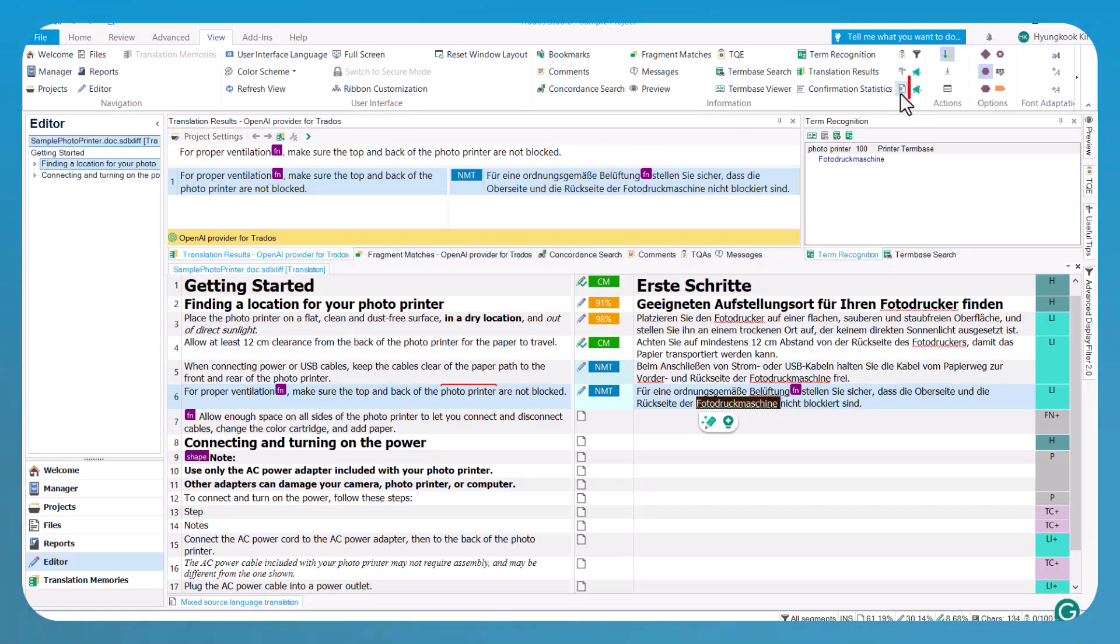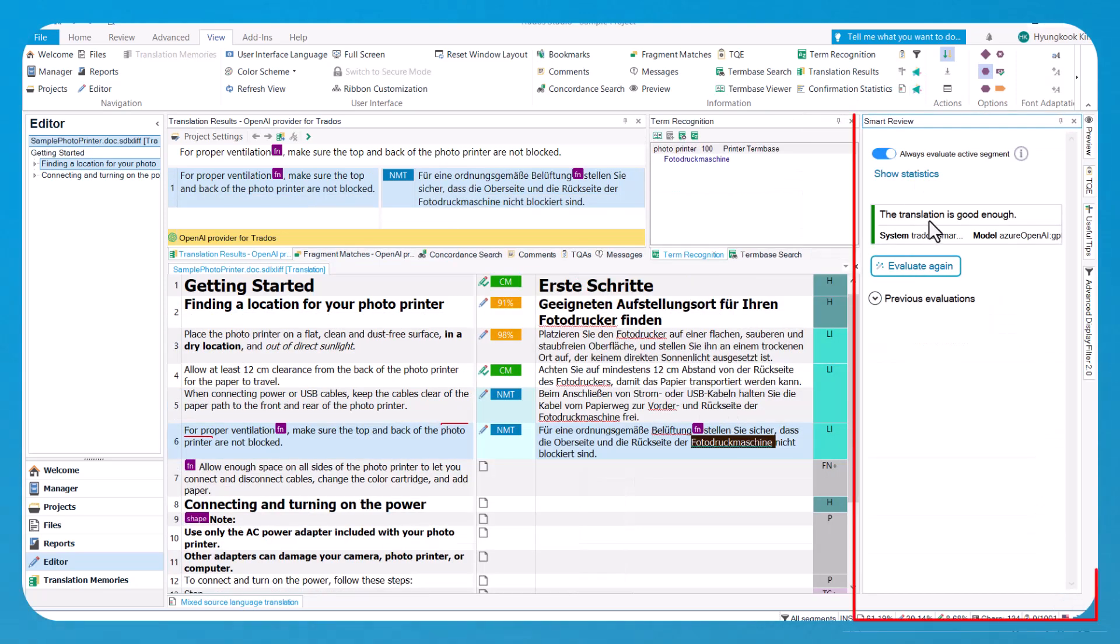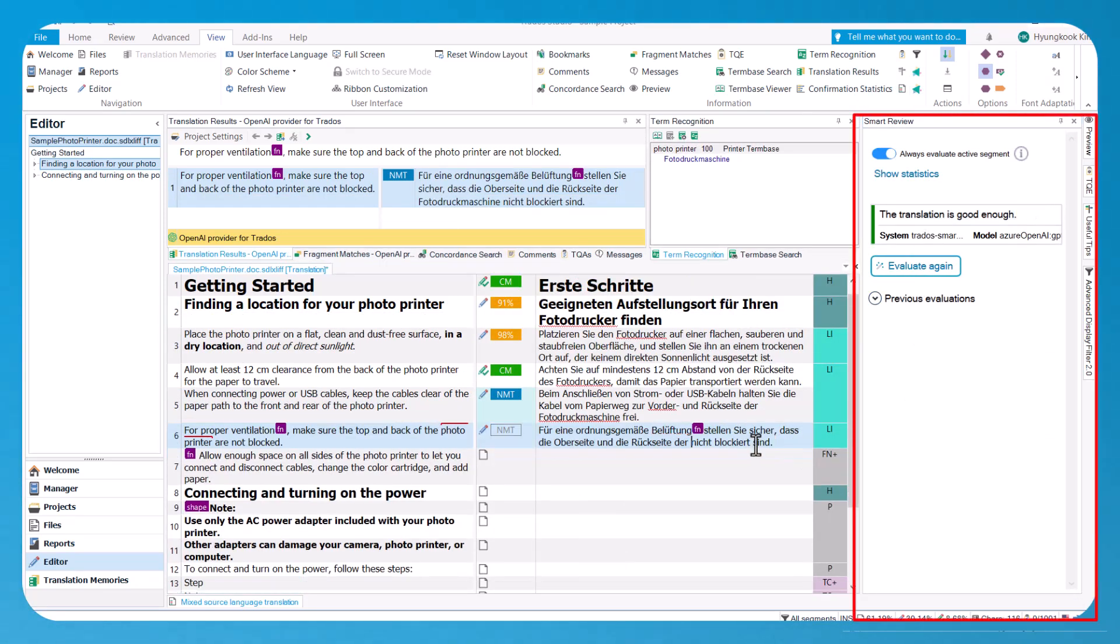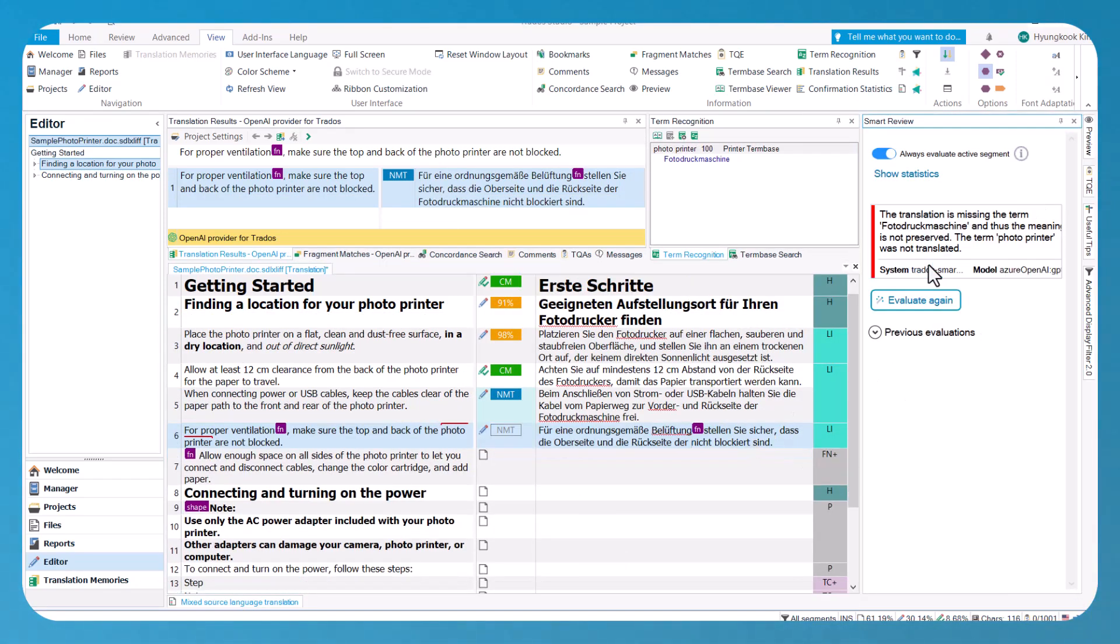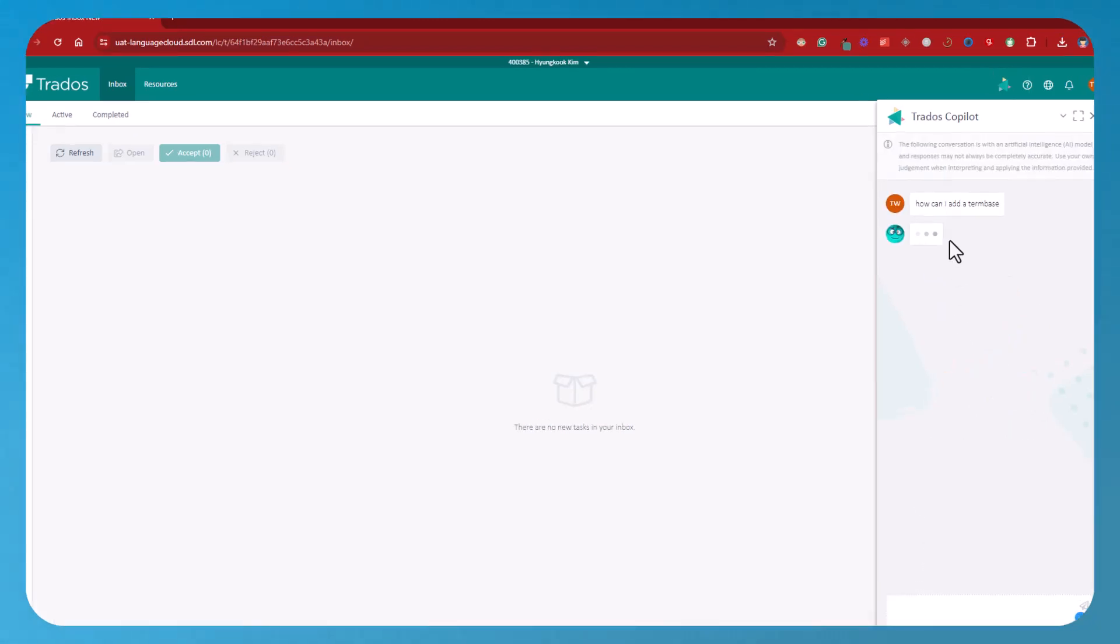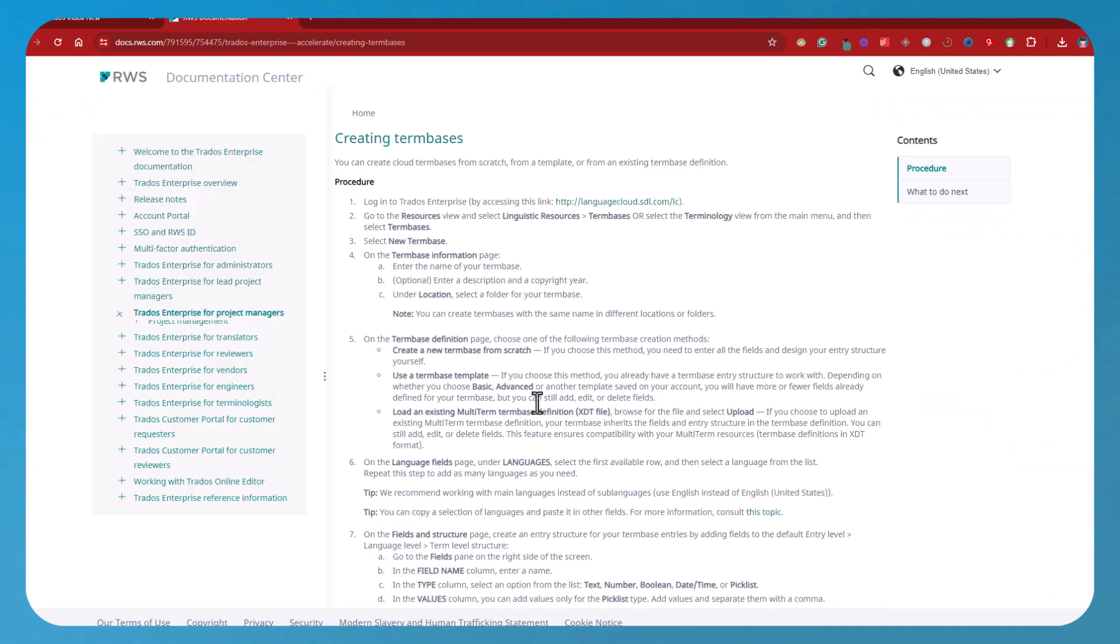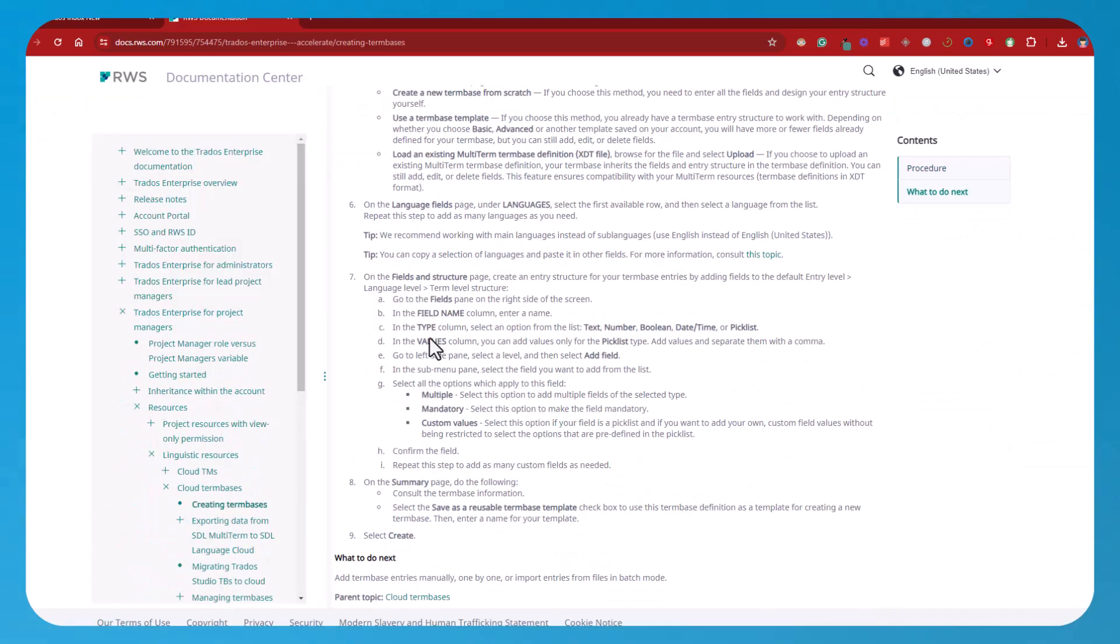Apart from AI assistant, Trados Co-Pilot also includes smart help and smart review capabilities. Smart review leverages AI to analyze completed translations and pinpoint areas for review, based on potential errors. Smart help is available for cloud projects when working from a browser. It sorts through our product documentation and provides answers to your questions about Trados.